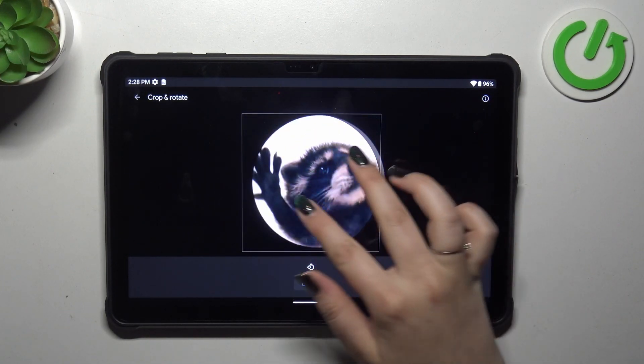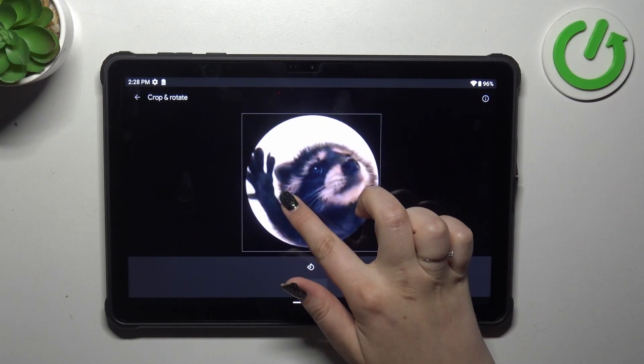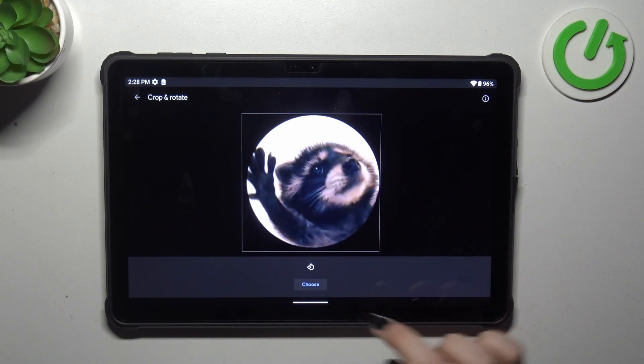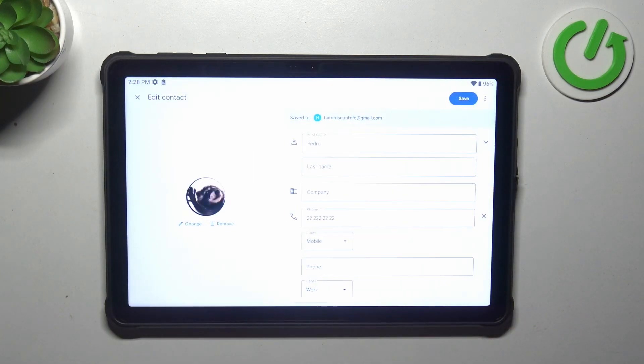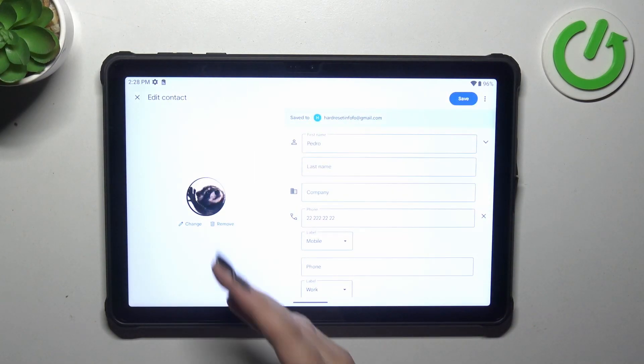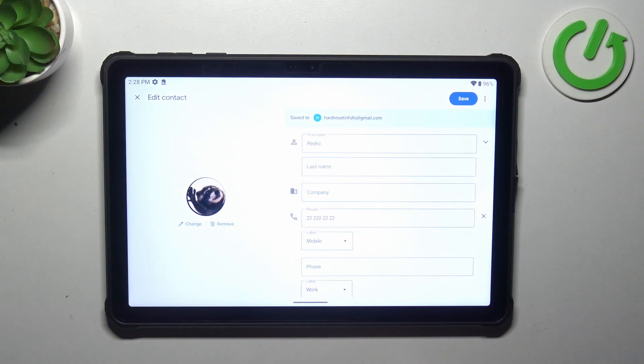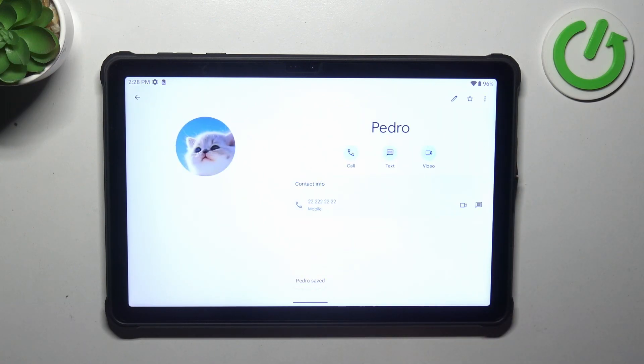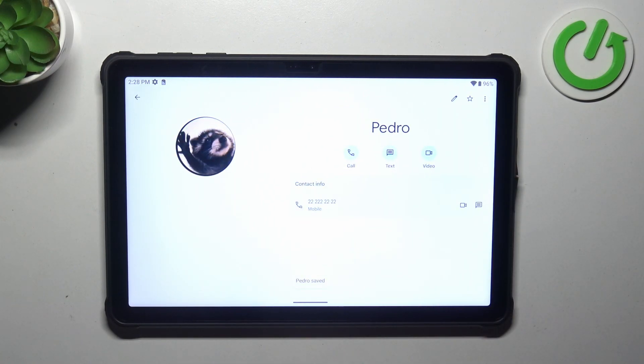So position it just like you want to and then tap on choose. As you can see the photo has been immediately applied, so if you are happy with the results tap on save in the right upper corner and here we've got our contact.